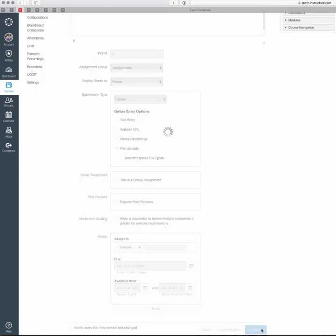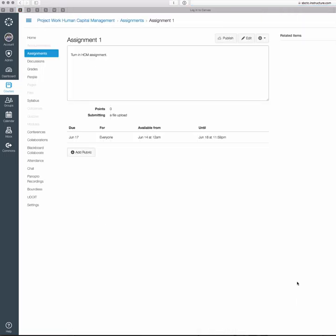Then you just hit the Save button, and there's the assignment.